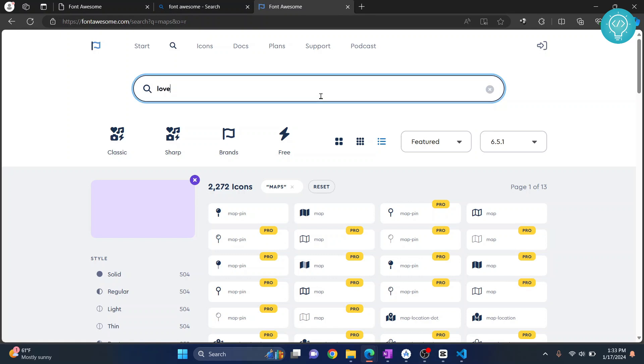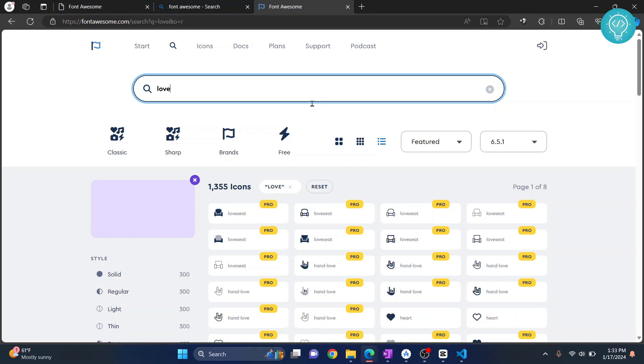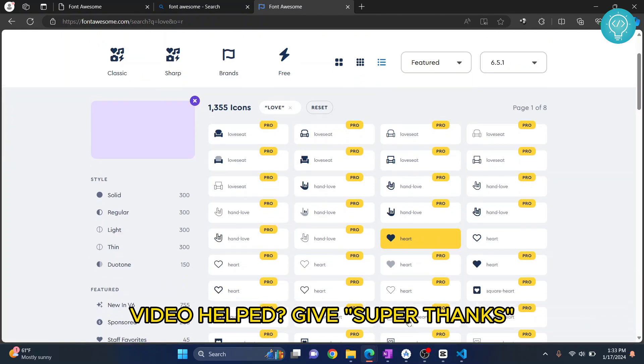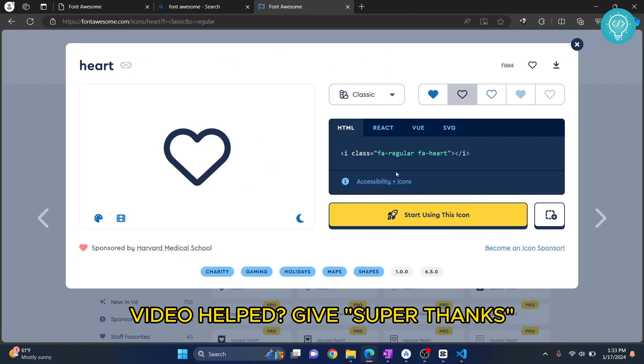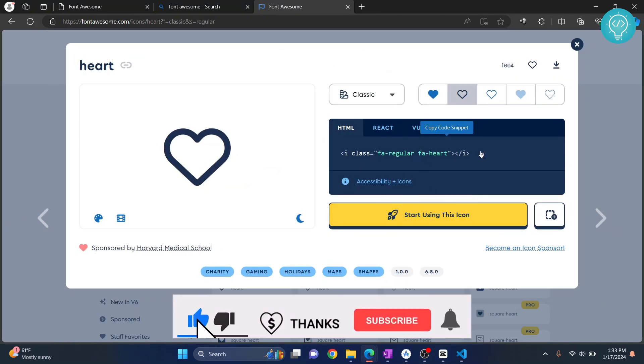All these are pro. Okay we found this heart and you can copy this and again go back to your browser, paste this also.